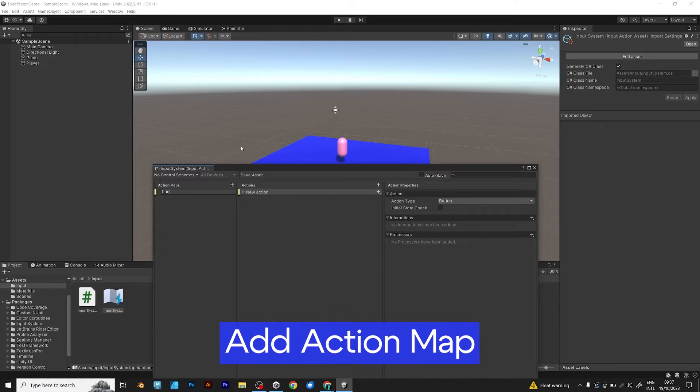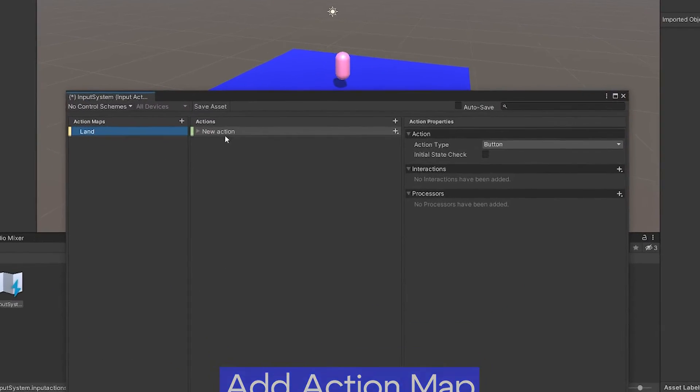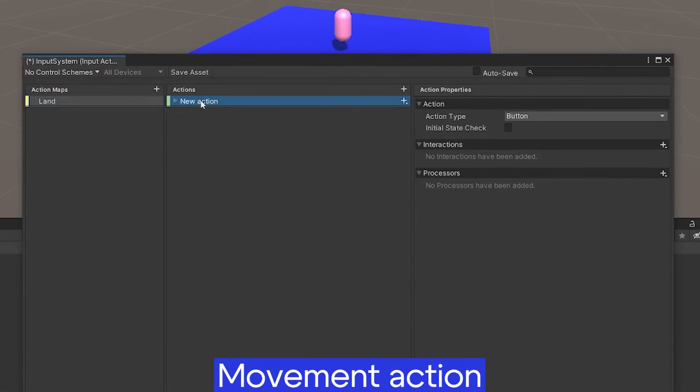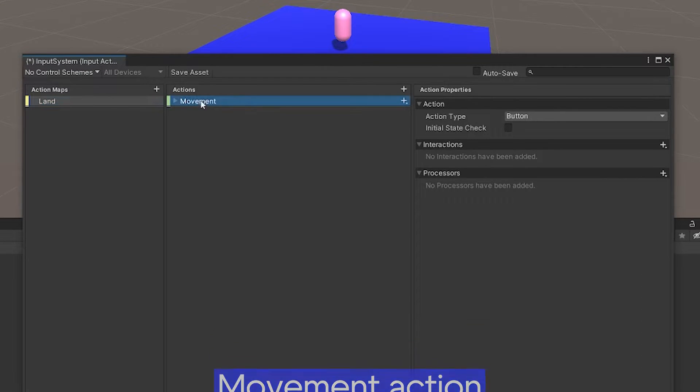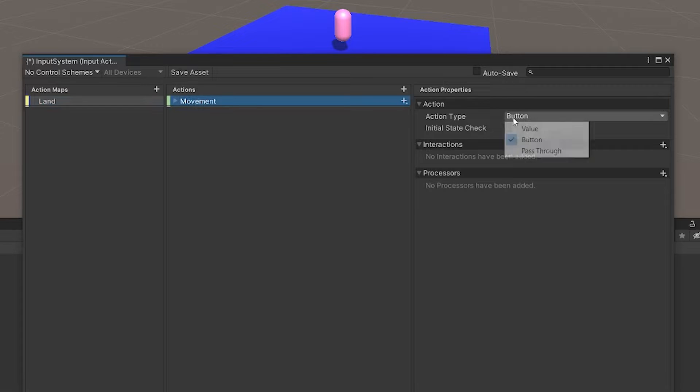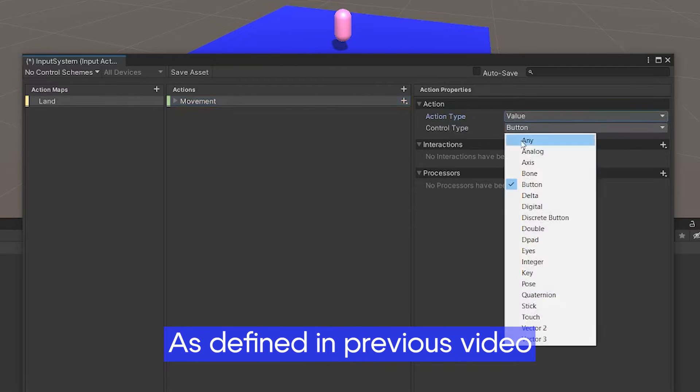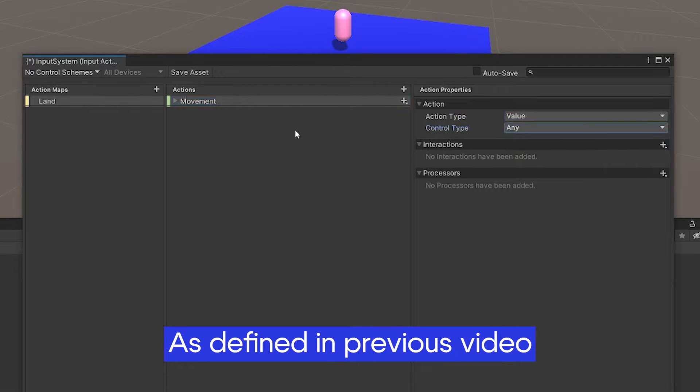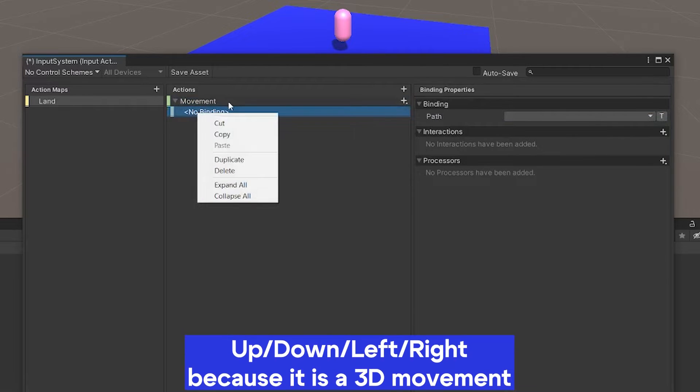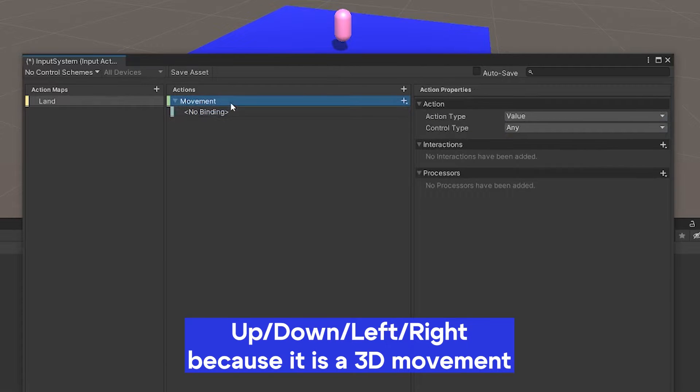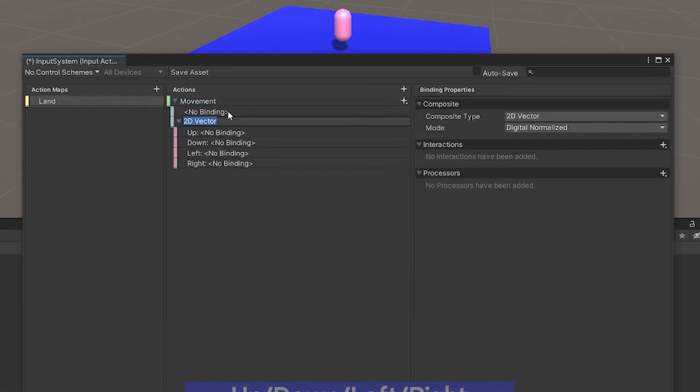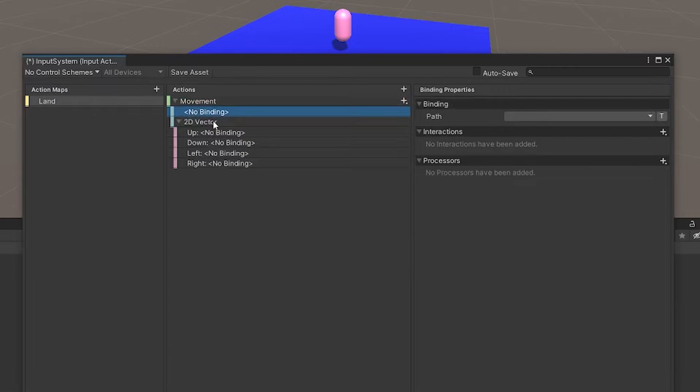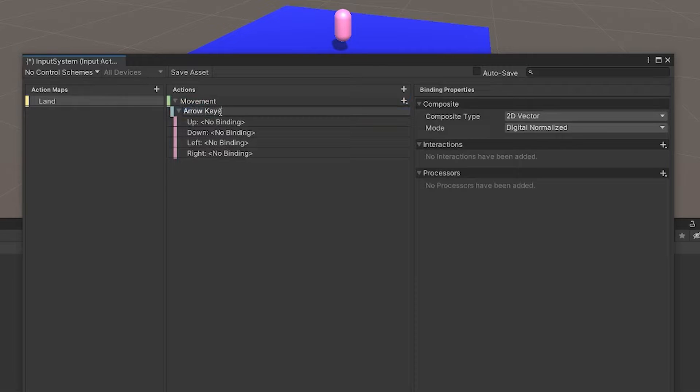Add action map, name it land. Now add a movement action. Set action type to value and control type to any. You have to create up, down, left, right, because it's a 3D component. Unlike the previous video, that was just a positive-negative binding for 2D movement.